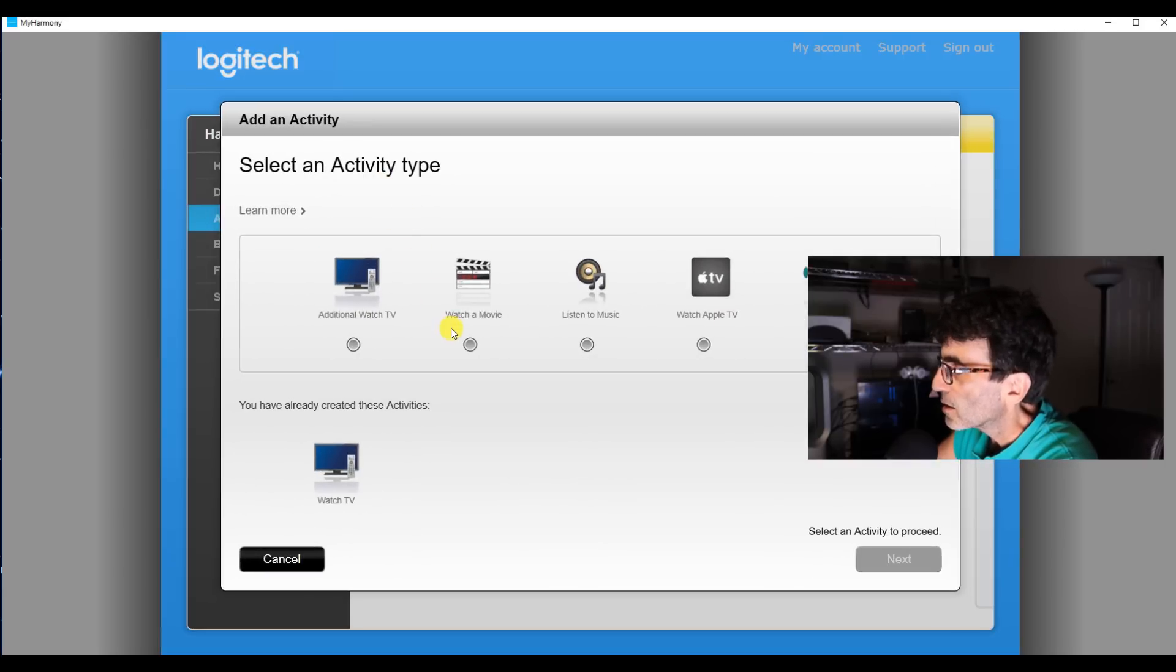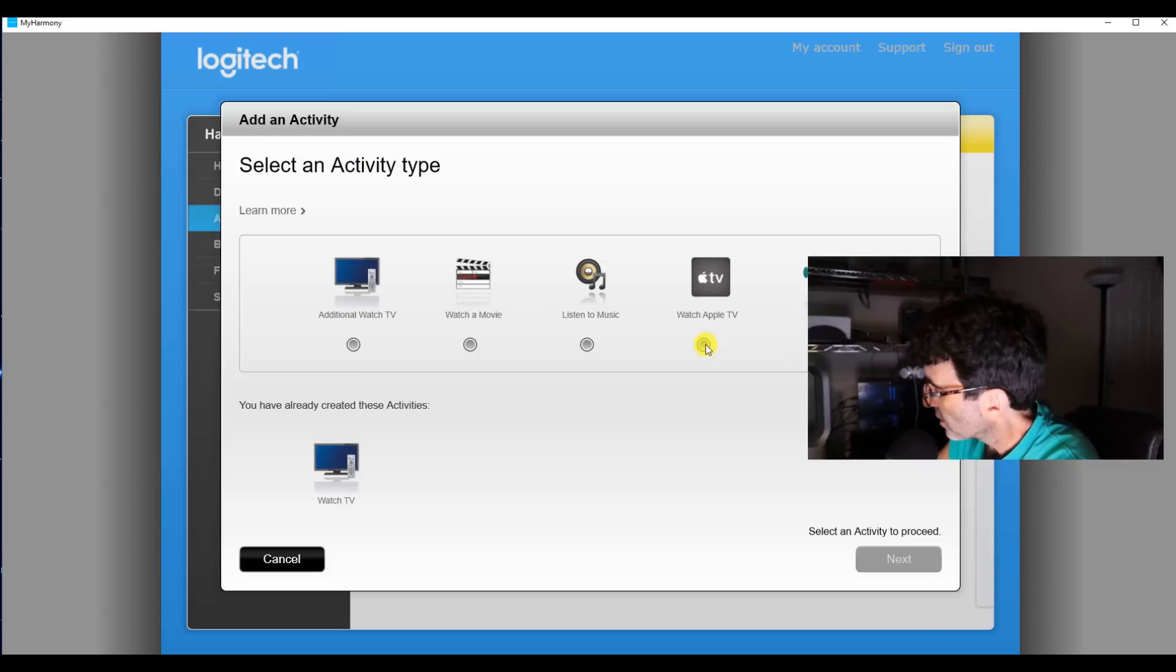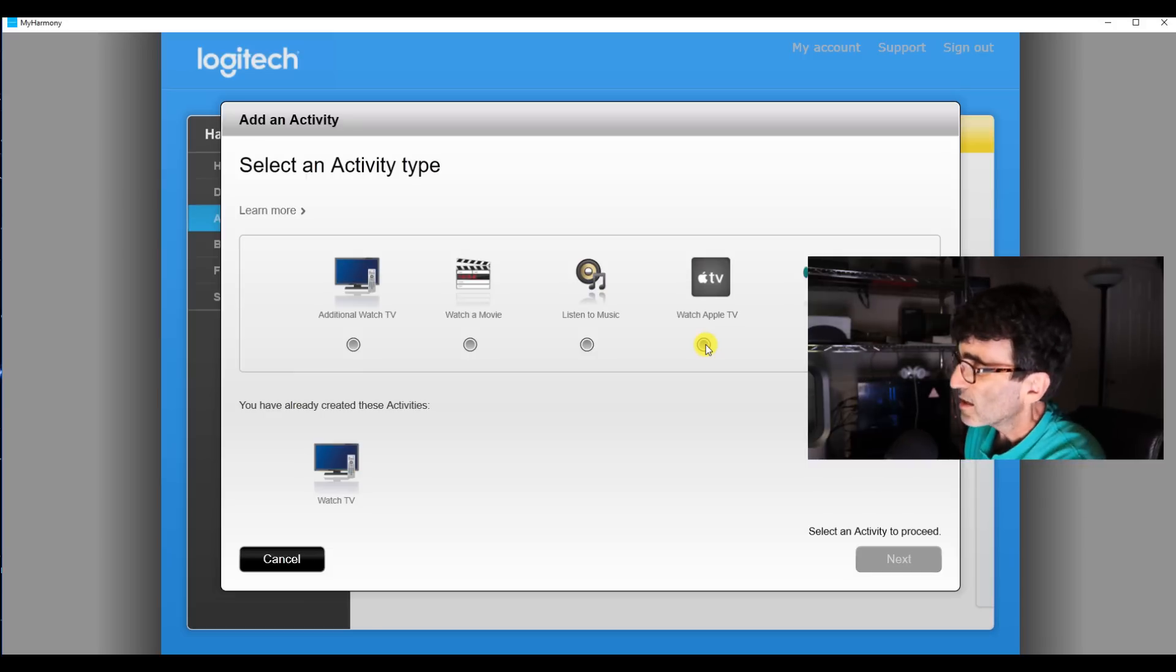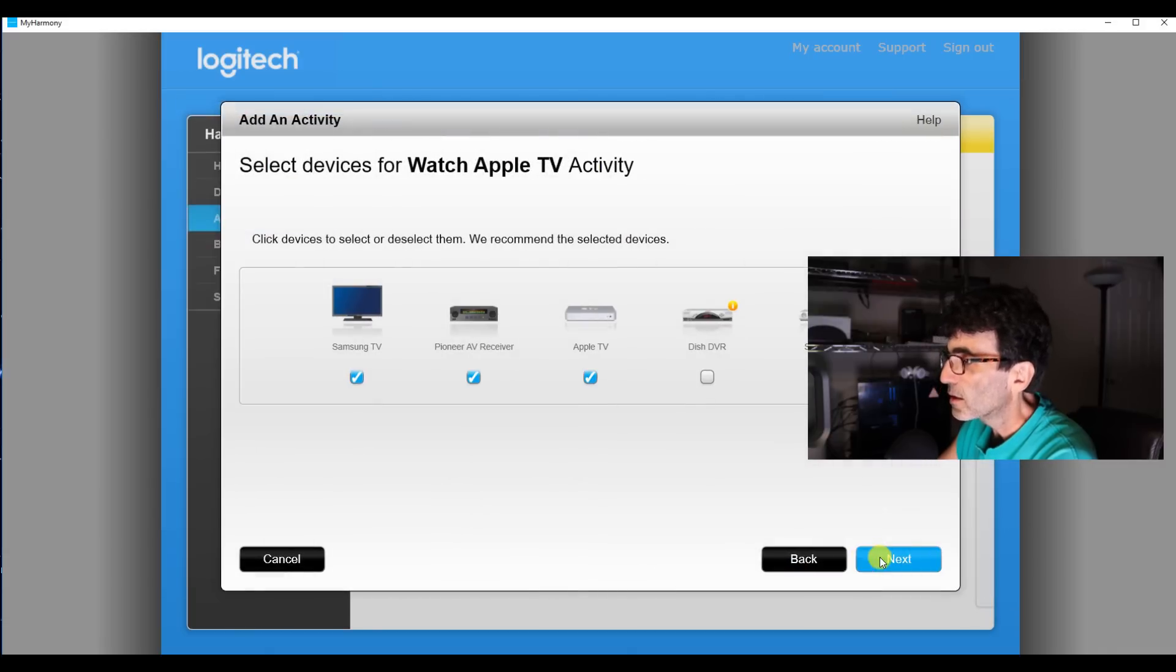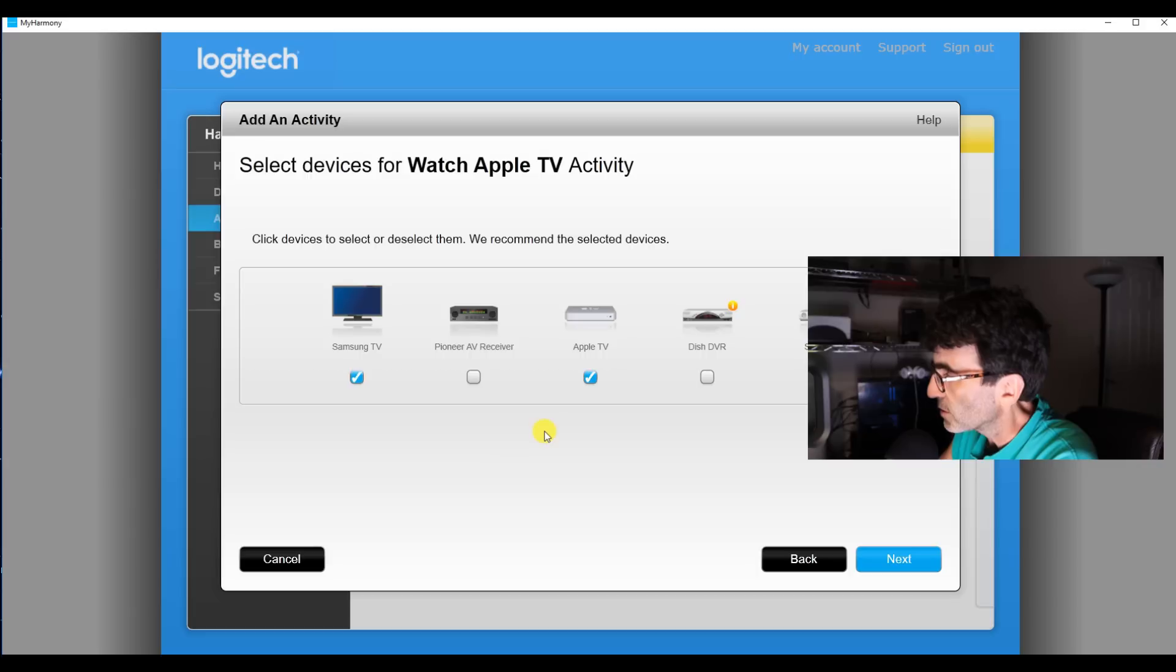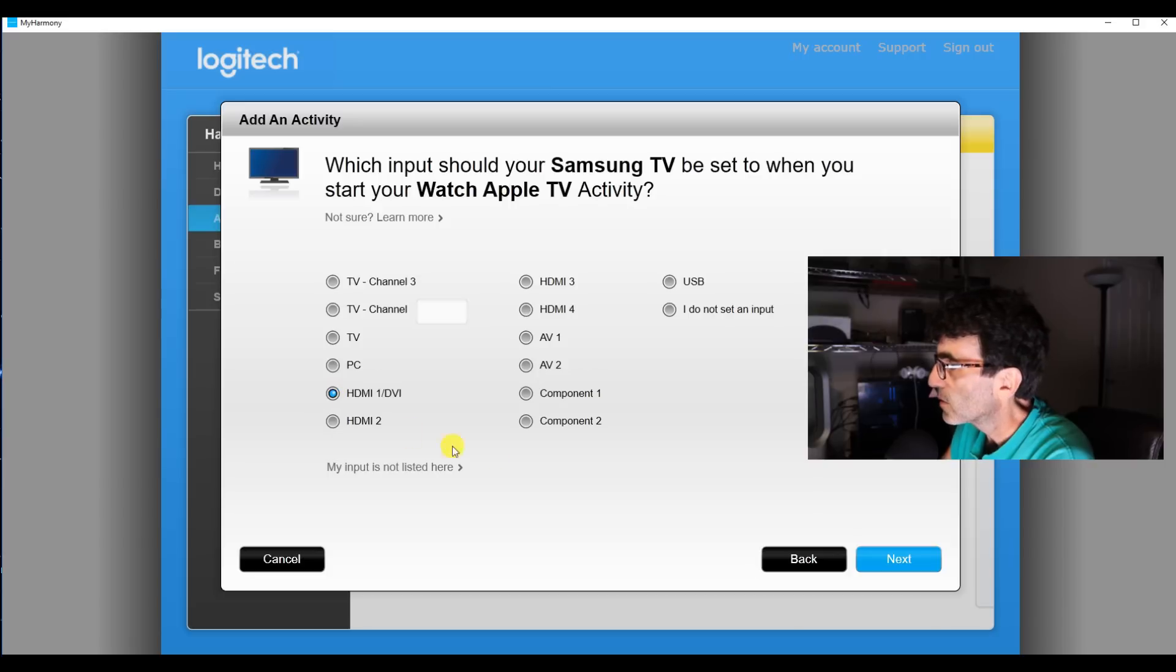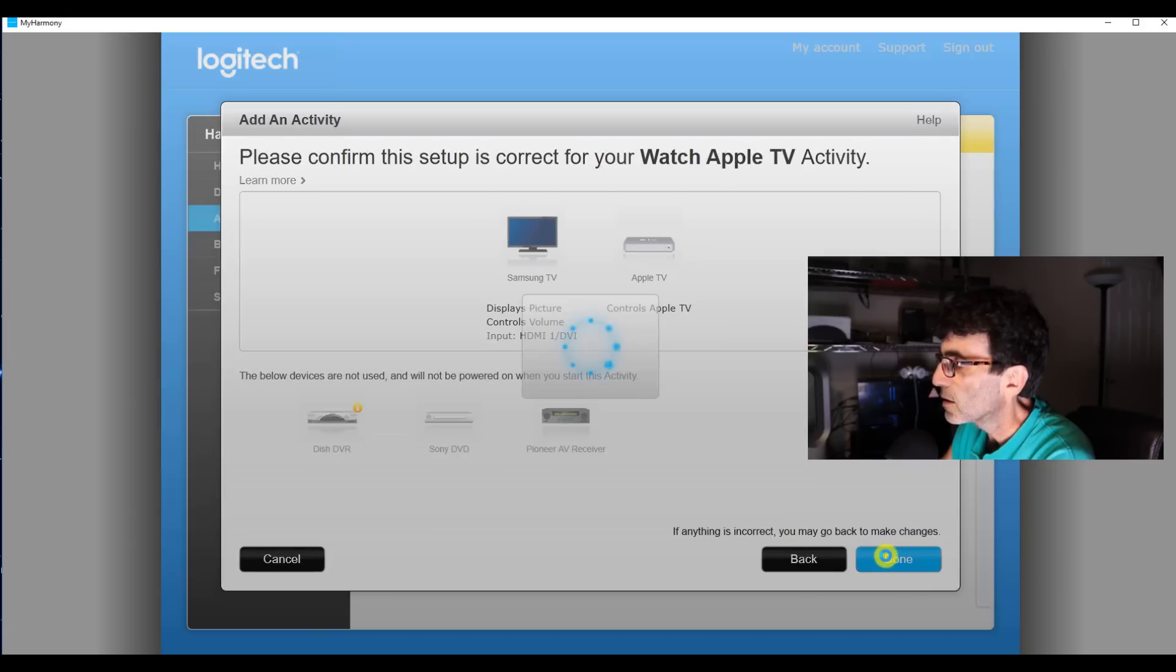How about watch Apple TV? Now when you work your remote, there's a button at the top, watch a movie right here. That's going to be your watch Apple TV. Watch Apple TV and once again, we're taking out the Pioneer receiver. This one is on HDMI 1. Alright, that's done.